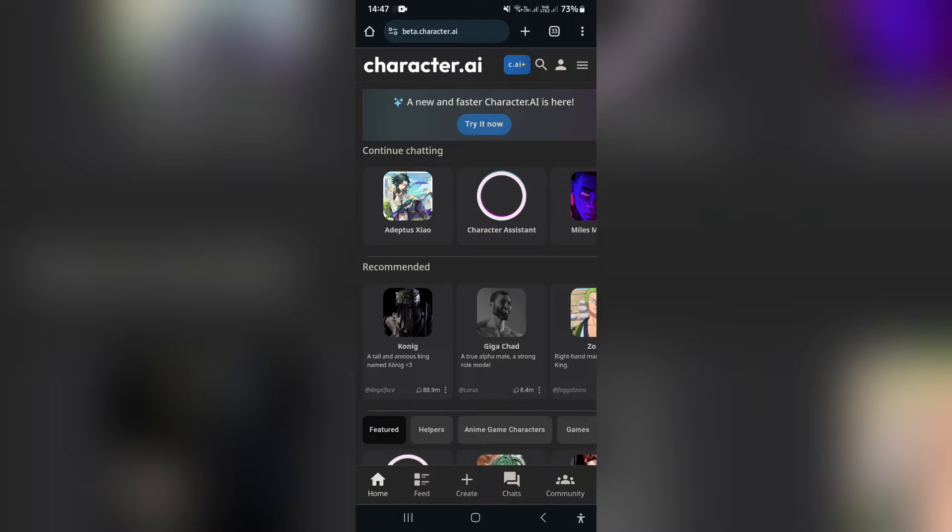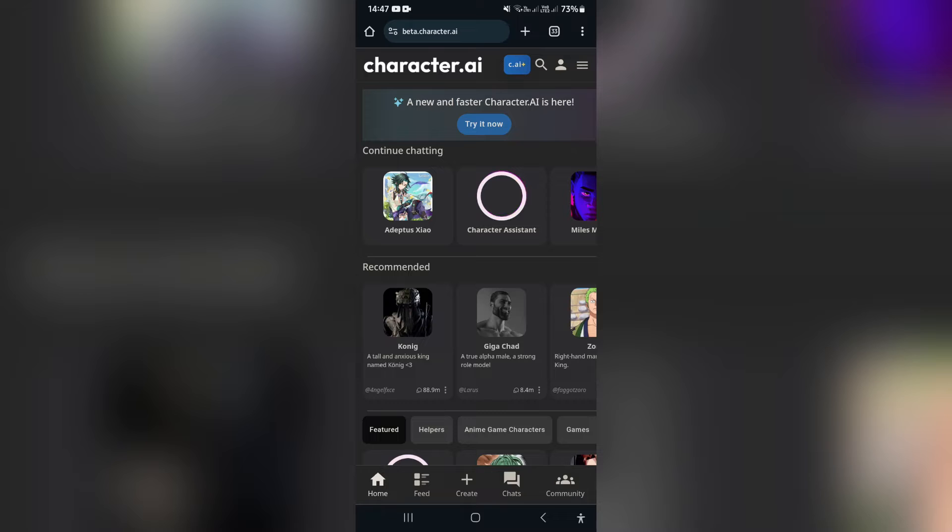The first thing you want to know is that Character AI does in fact have a mobile app. However, you cannot create a group chat or a room in that mobile app. So alternatively...